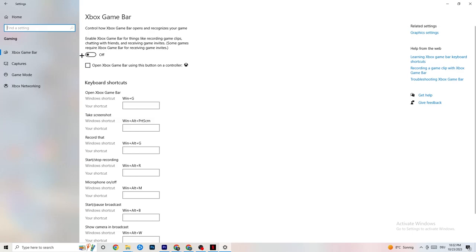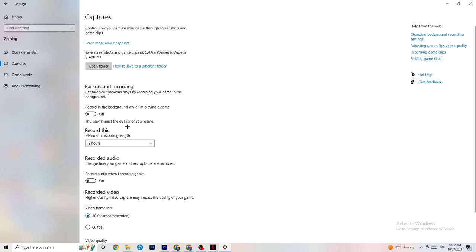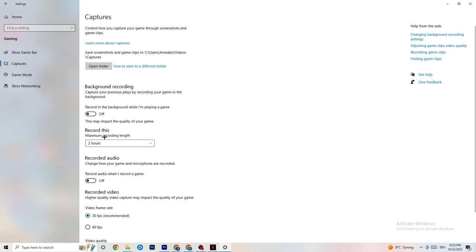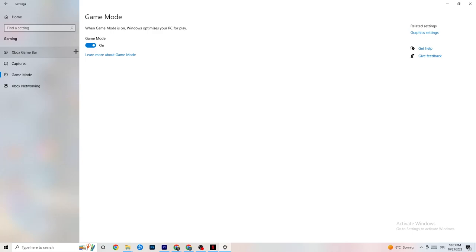Next, click on Captures in the Gaming settings. Find 'Record in the background while I'm playing a game' and turn this off. If Windows is constantly recording in the background, it will negatively impact your game and cause crashing. If you want to record gameplay, use OBS instead. Also check that 'Record audio' is turned off, as that also drains performance.